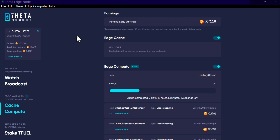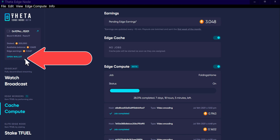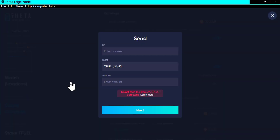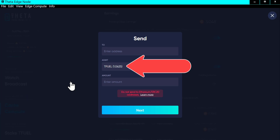I'm looking at the Elite Edge Node — this is the one I'm running. I wanted to show you a couple of things. Number one, if you go over here to 'Open Wallet', it shows you your wallet, and it's showing that I have a balance of 1.0625 TFUEL in the wallet. This is the internal wallet associated with your edge node.